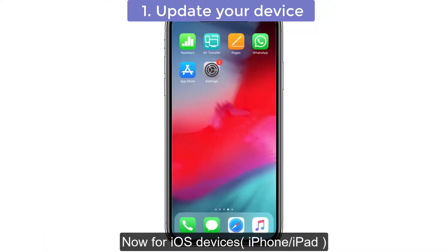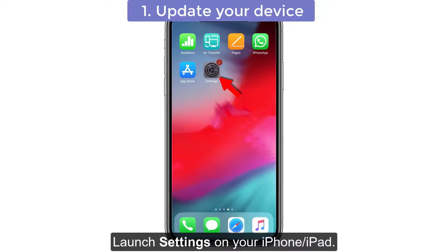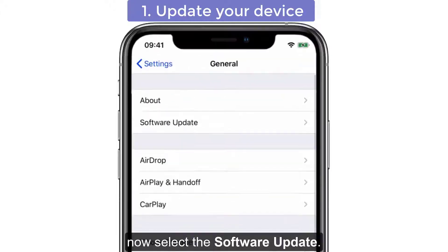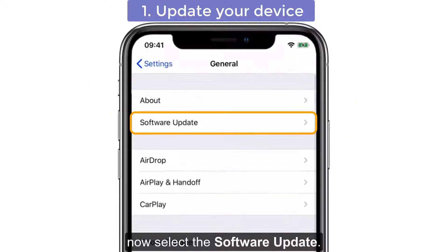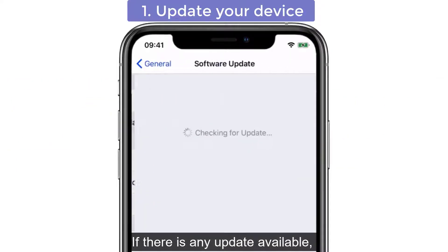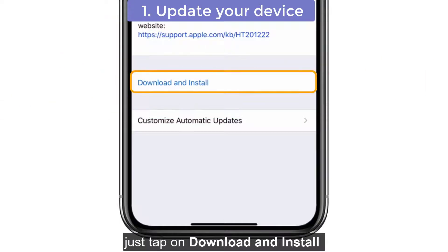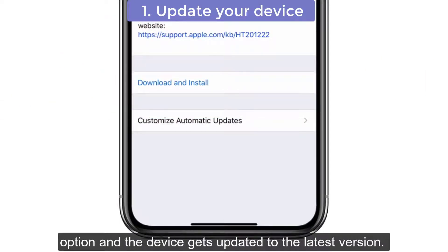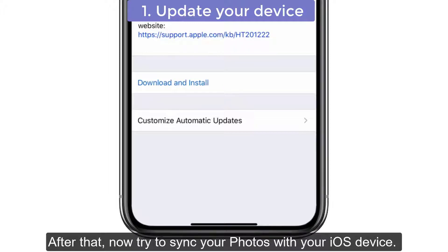Now for iOS devices, launch Settings on your iPhone or iPad, then tap on the General option. Now select Software Update. If there is any update available, just tap on Download and Install and the device gets updated to the latest version. After that, try to sync your photos with your iOS device.